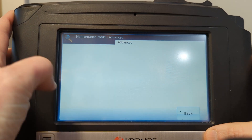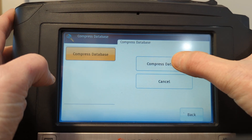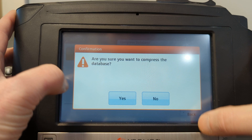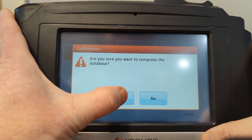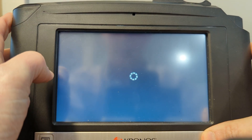Click on compress, then click on compressed database again. Confirm by clicking yes, and it will go ahead and proceed with the compression of the database.